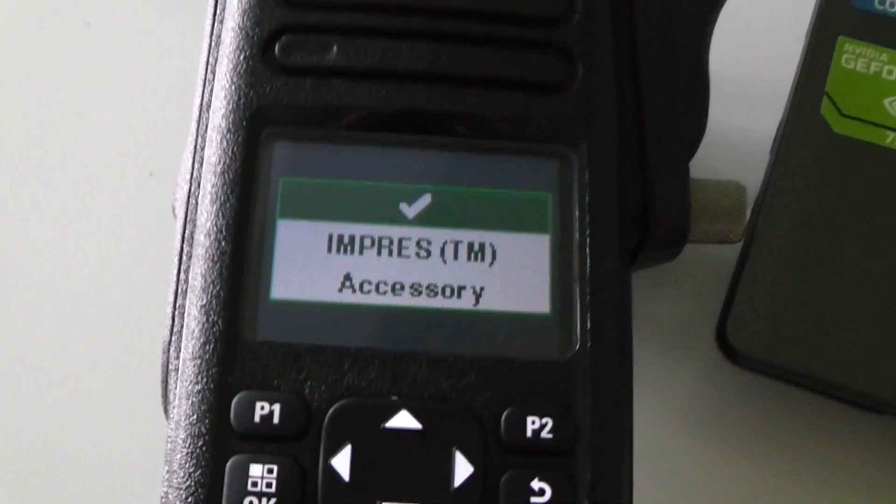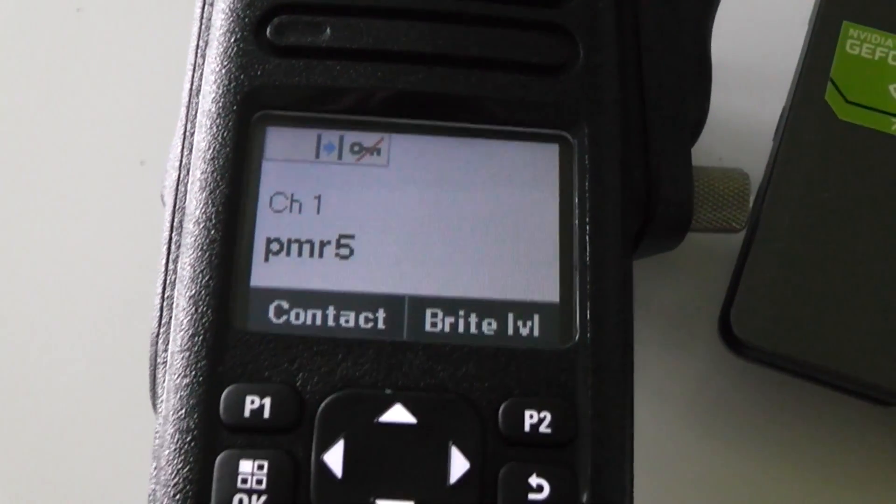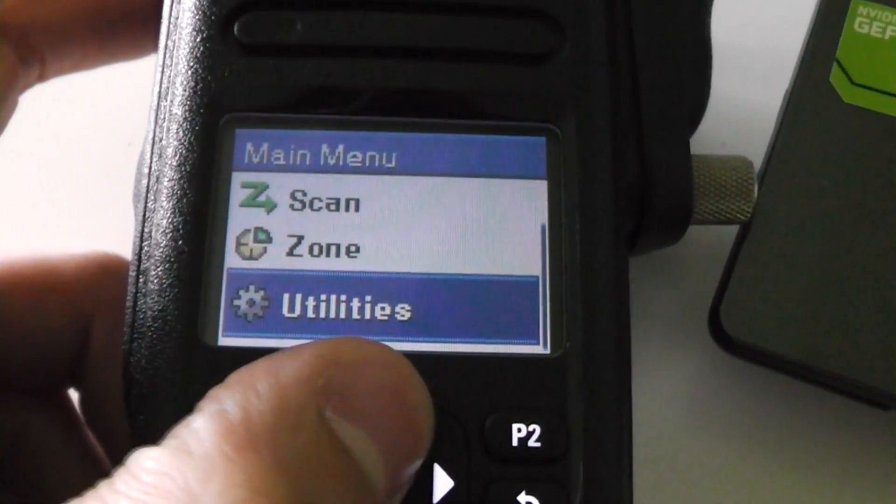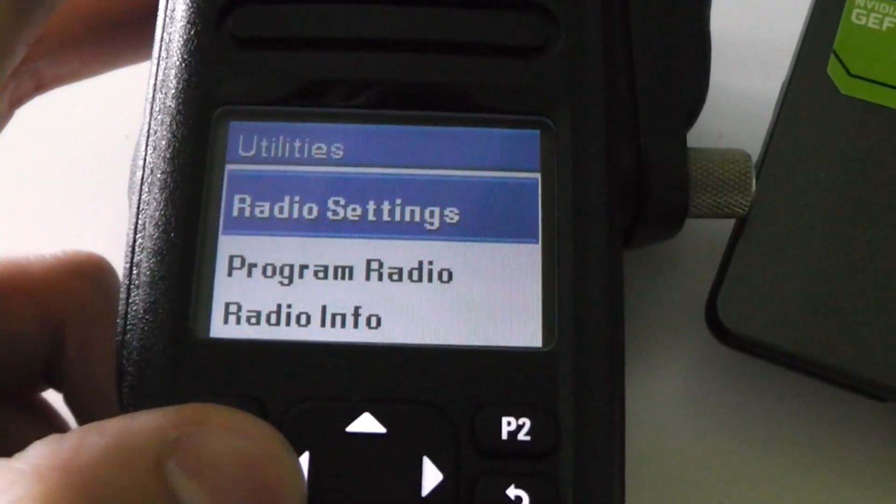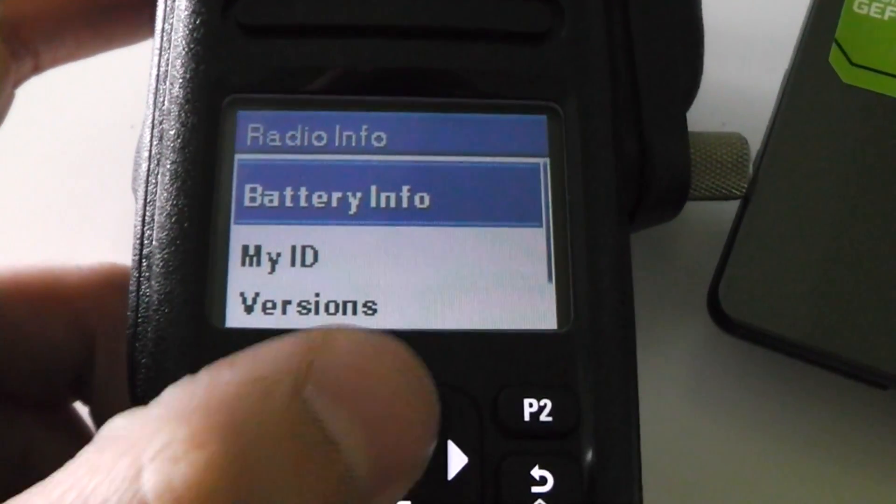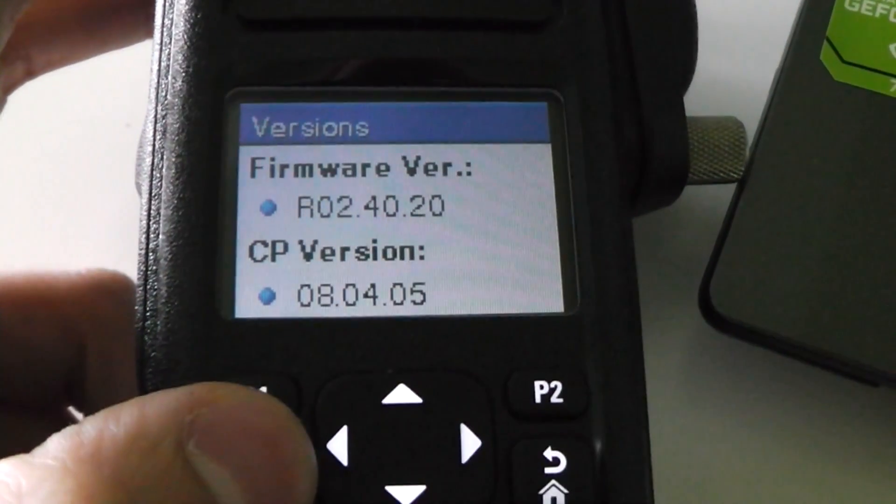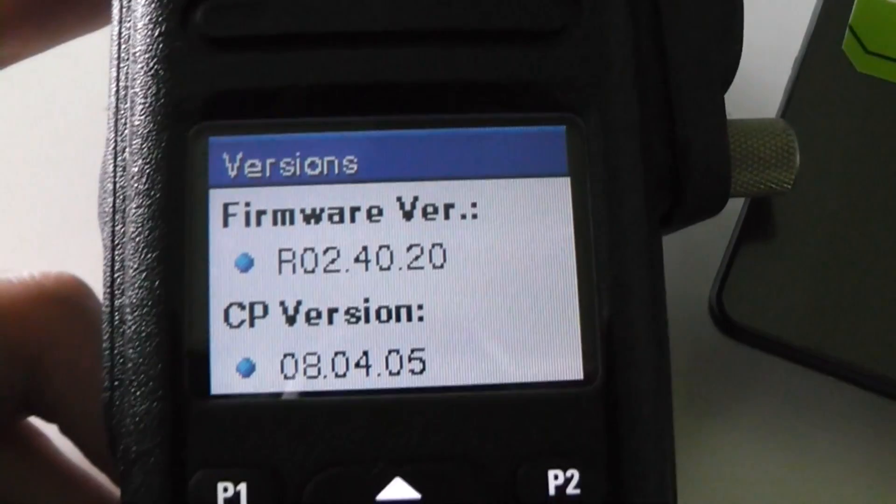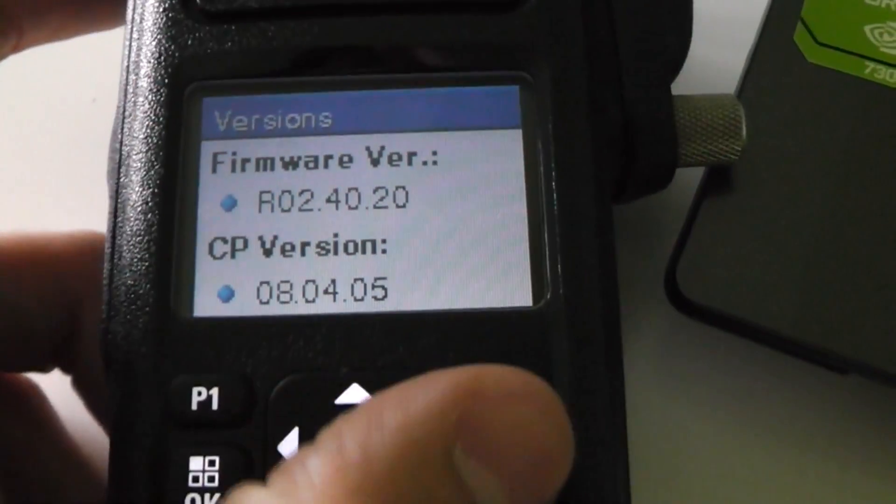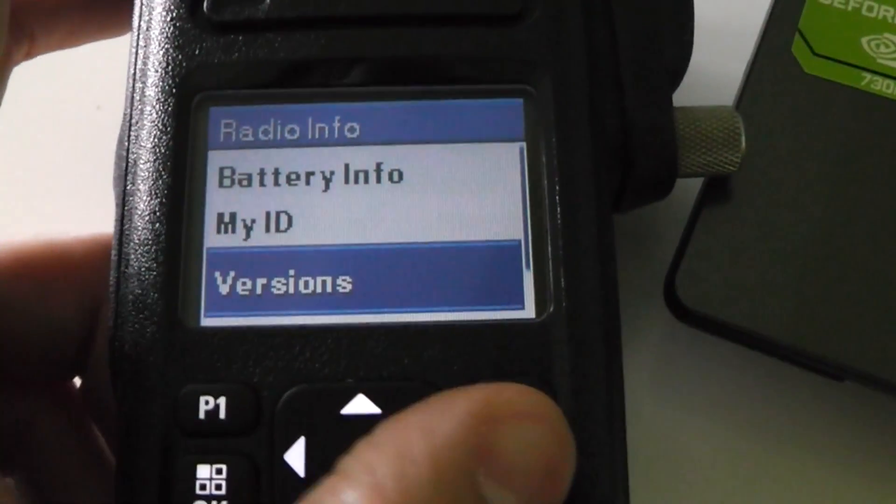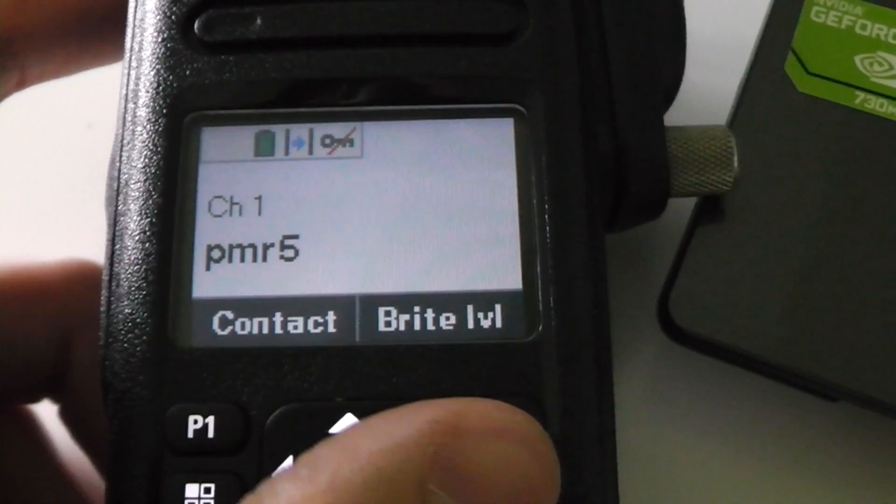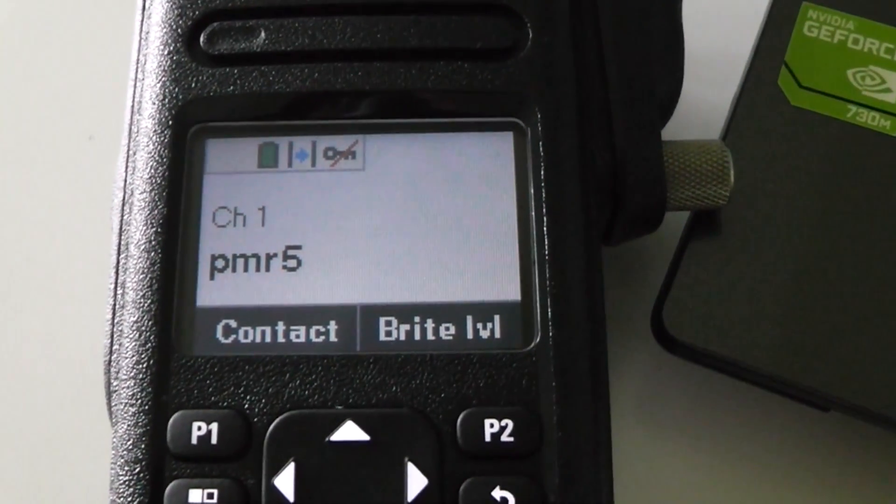That's it, it's completed. Let's check the firmware version. There we go, that is the latest version. That's how easy it was to update the radio. Thanks for watching.